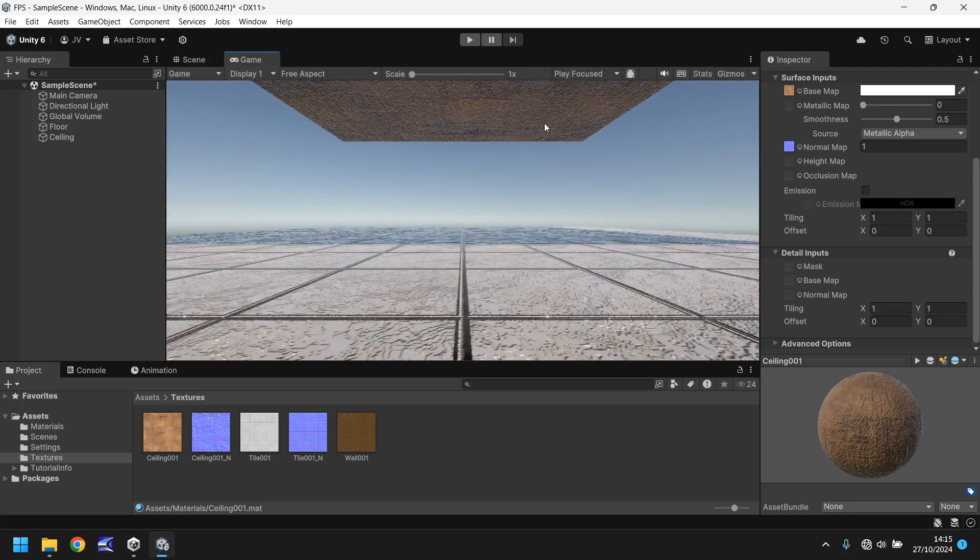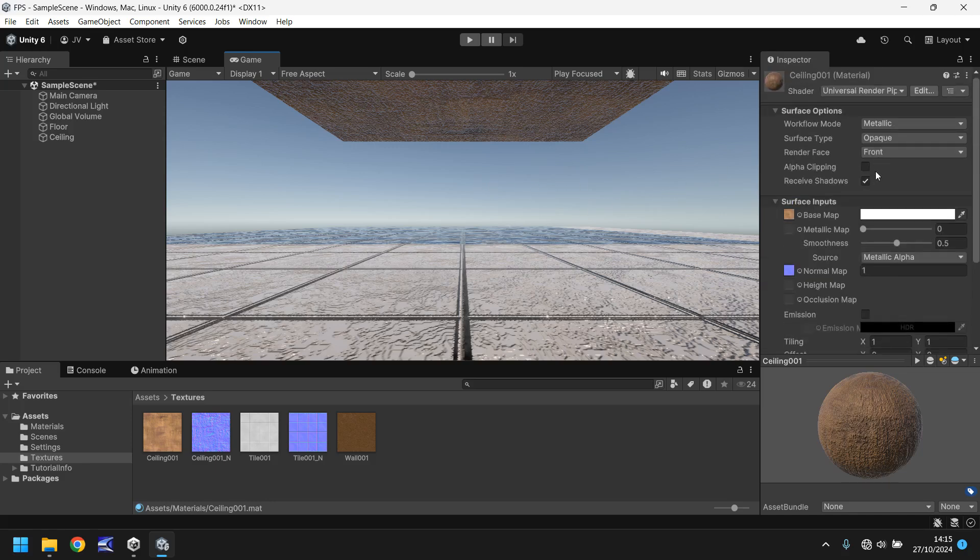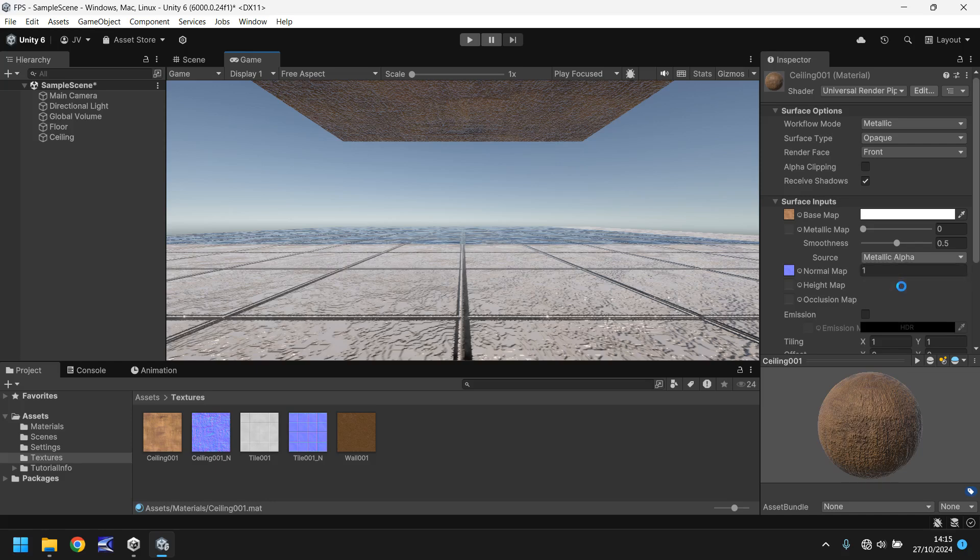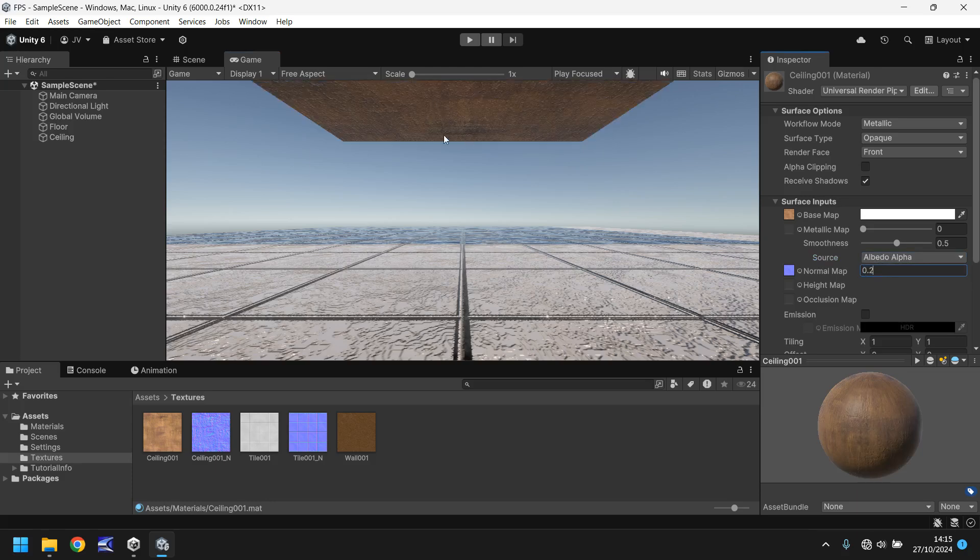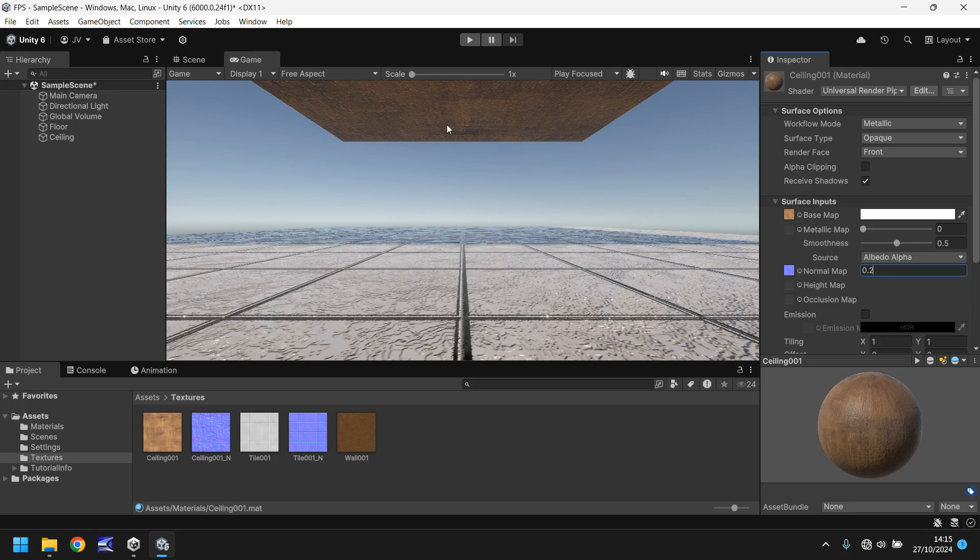Now if we look at the ceiling it just looks a bit strange. So what can we do with this? Well what we could theoretically do is change here on the surface inputs, change it to albedo alpha, and then let's change the normal map to 0.2. Give it a second just to load in and there we go. It looks a little better now. It doesn't look like it's white and fuzzy. It looks like what we would probably see on a ceiling. And I think that looks okay.